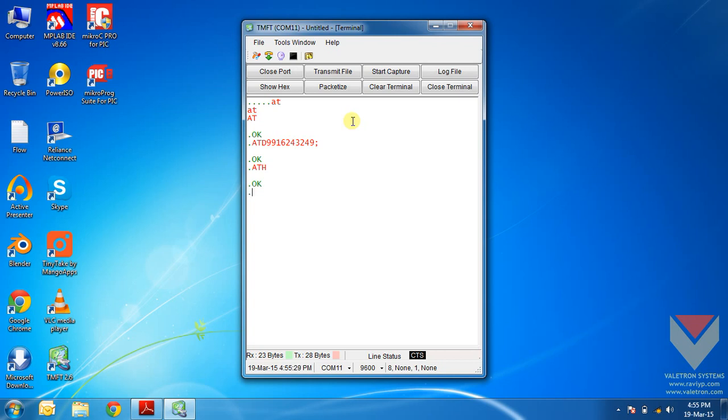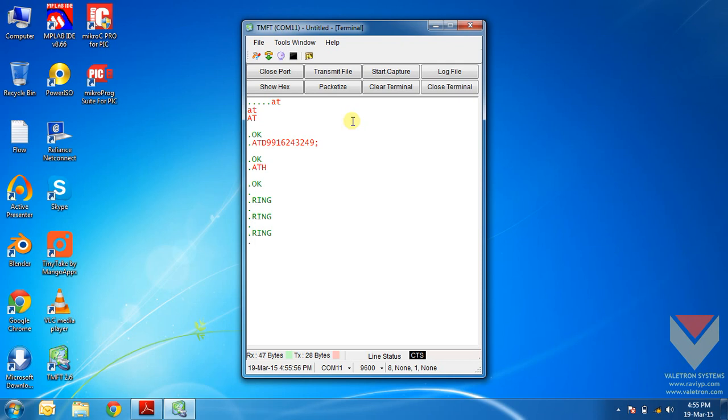Now we will see what happens when a call arrives to the SIM card which is inserted in the SIM900 module. I will just make a call from my mobile phone to that SIM card. It is dialing now. See, the module alerts the user by using the string ring.